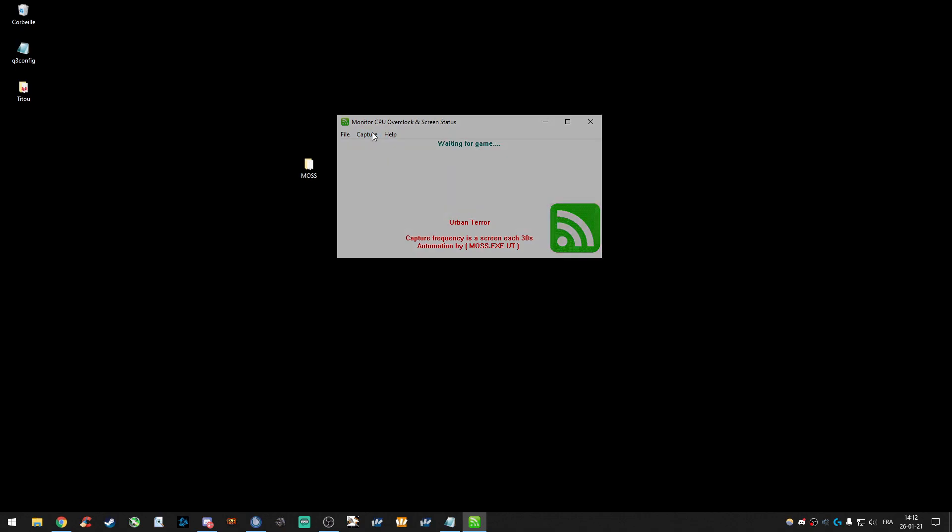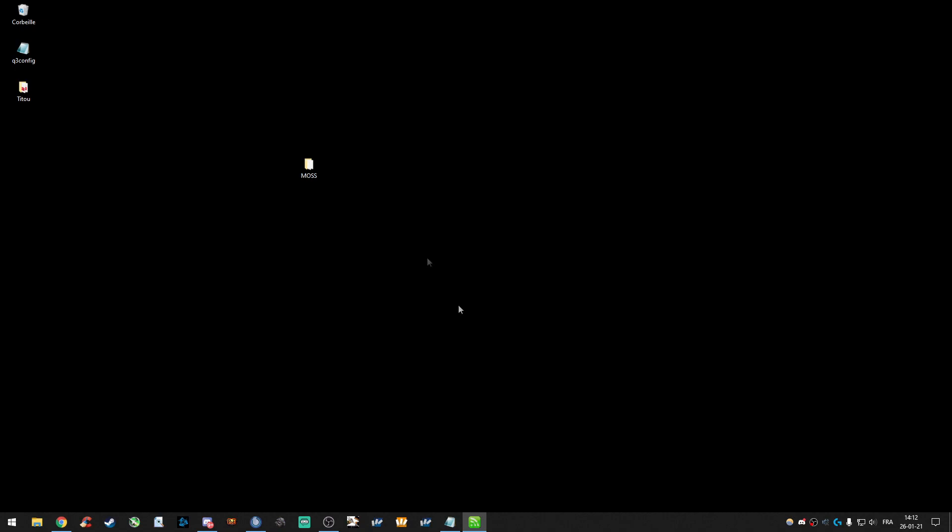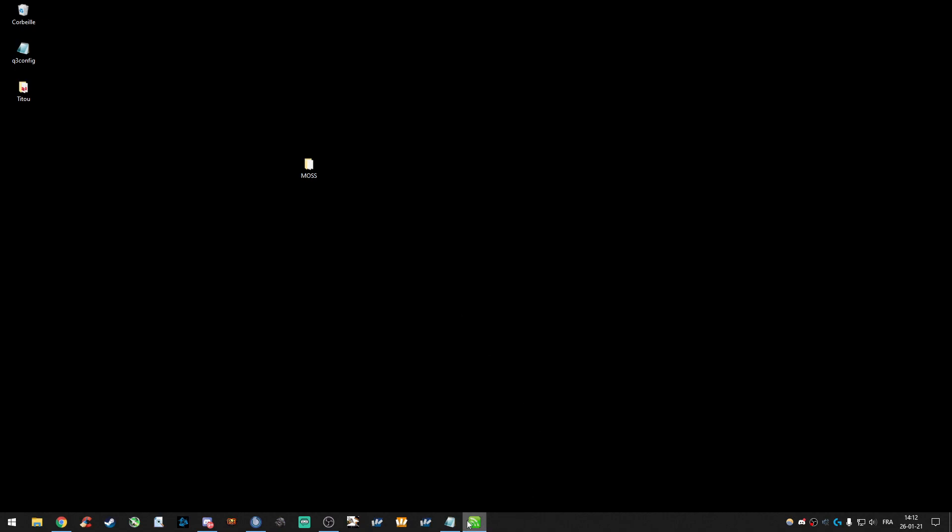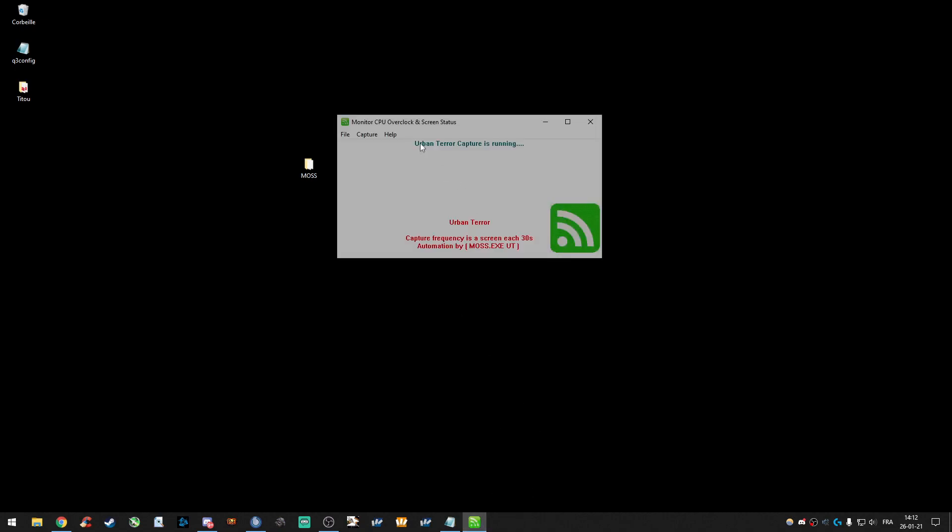MAS should say, Urban Terror Captor is running. Like this. Urban Terror Captor is running. So, now, you can start your game.